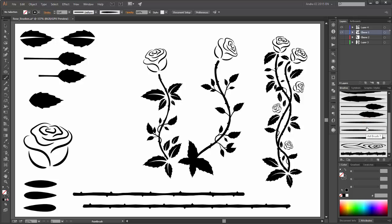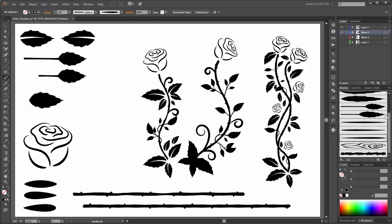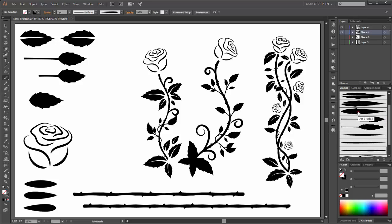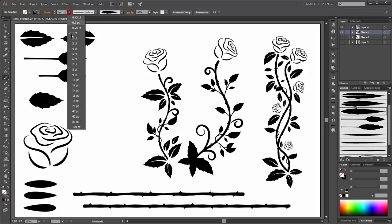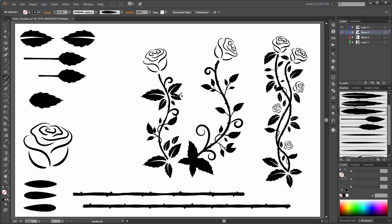And you can use these brushes and create swirls. You can use these brushes and change the stroke width to this size. And now you can create new leaves here.